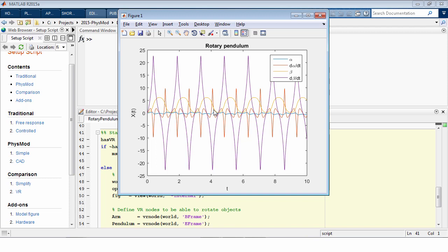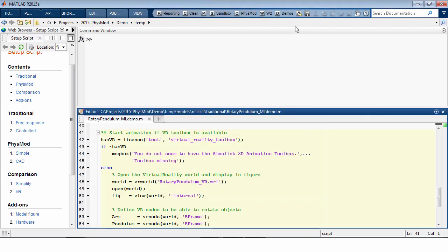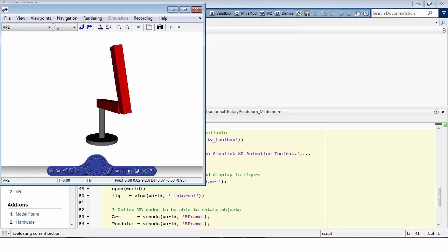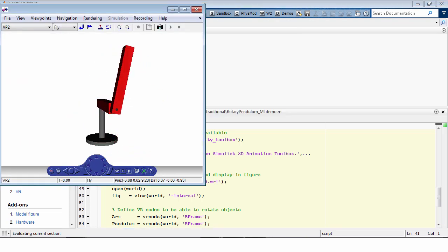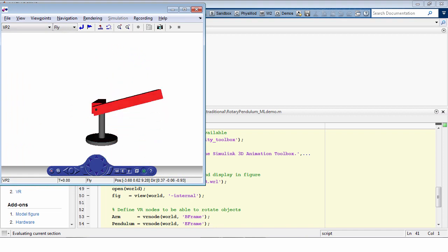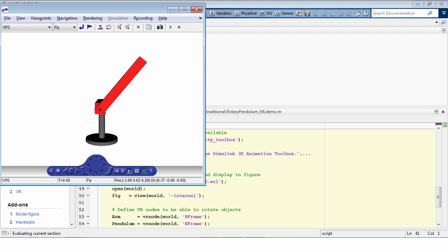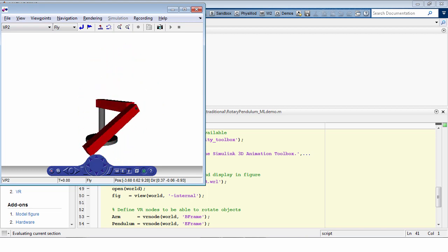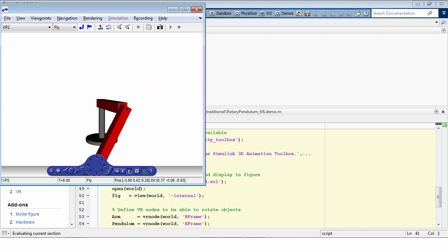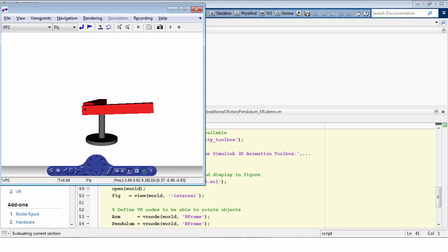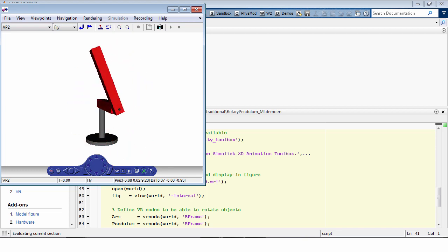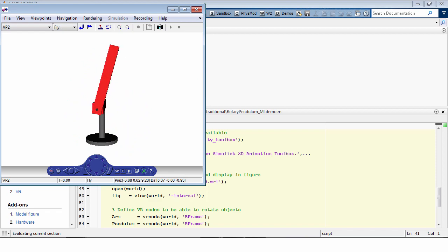Now, since I have solved the differential equation, I can now take the solution in the next section and plug it into a virtual reality model using the Simulink 3D animation toolbox to show an animation of the rotary pendulum. Since this is the free uncontrolled response without considering friction terms, the pendulum swings back and forth until the simulation stops.